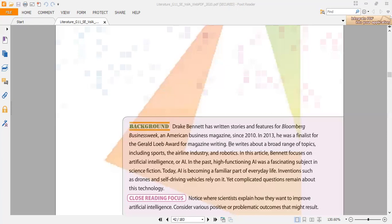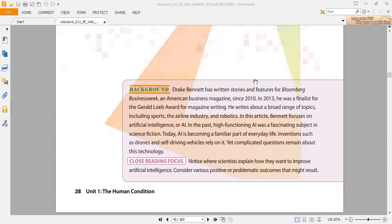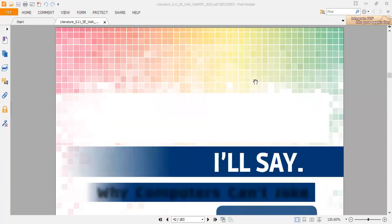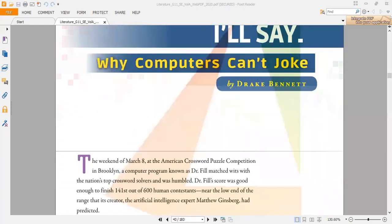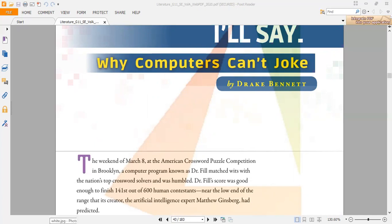In this article, as you can see, there is a program that has been given a name, Dr. Phil. Dr. Phil was created by the artificial intelligence expert Matthew Ginsberg to be able to solve crossword puzzles and participate in crossword puzzle competitions. This happened in Brooklyn on March 8th at the American Crossword Puzzle Competition.